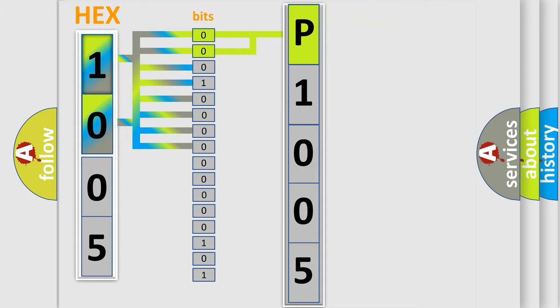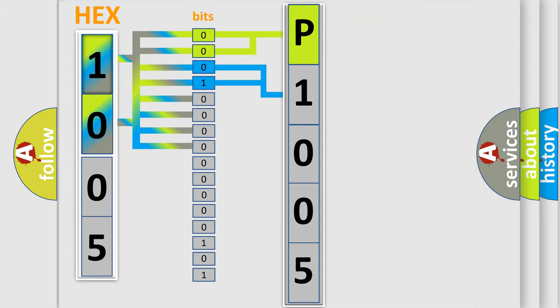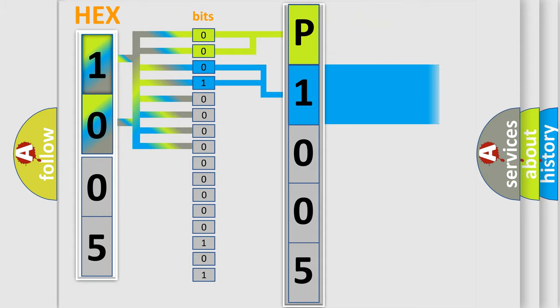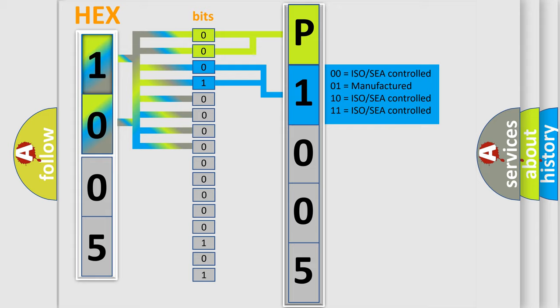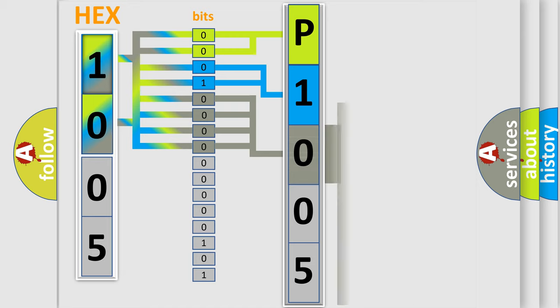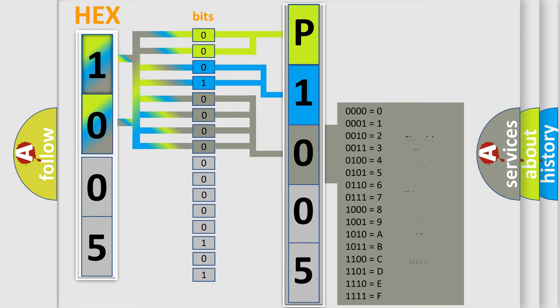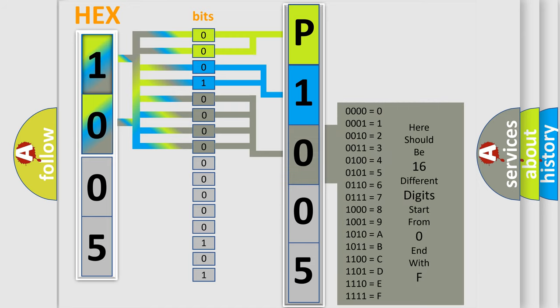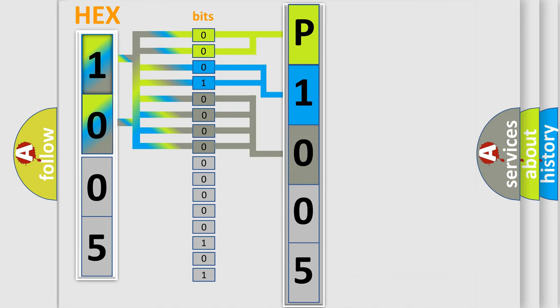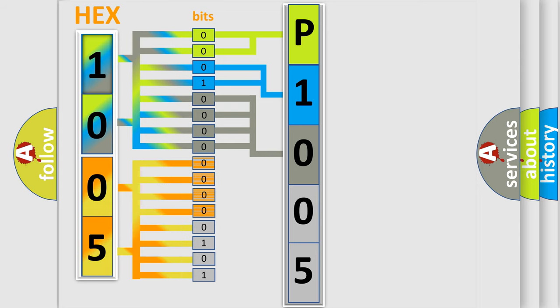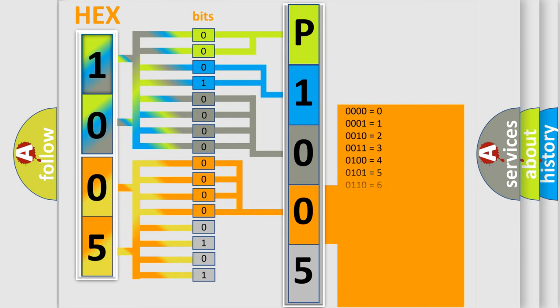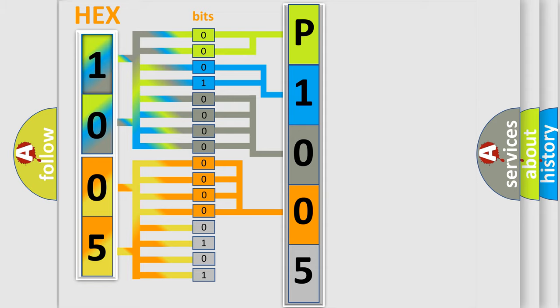By combining the first two bits, the basic character of the error code is expressed. The next two bits determine the second character. The last bit styles of the first byte define the third character of the code. The second byte is composed of a combination of eight bits. The first four bits determine the fourth character of the code, and the combination of the last four bits defines the fifth character.